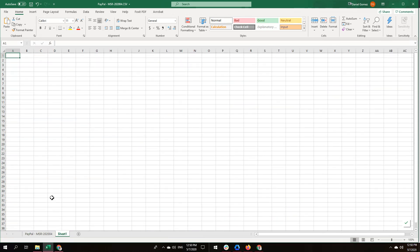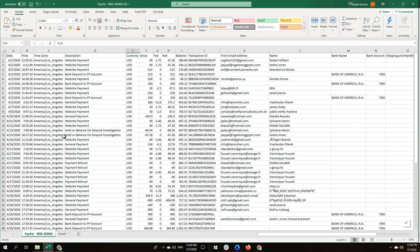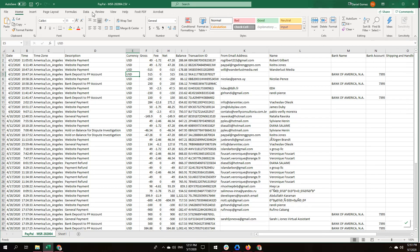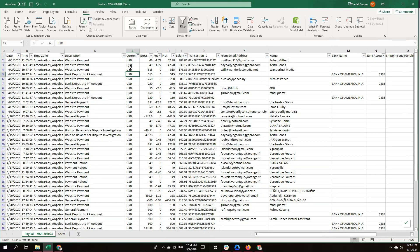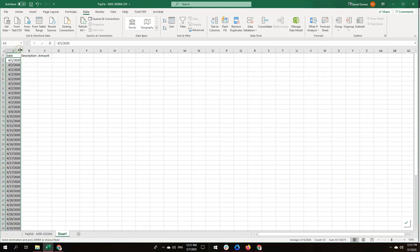In order to import, we need the date, we need the description, and we need the amount. Even though we have multiple currencies, we are going to accommodate them into a single currency — only US dollars. To do that, we go to the top filter, filter out the euro, so we only have US dollars. Then we copy the dates from that column.